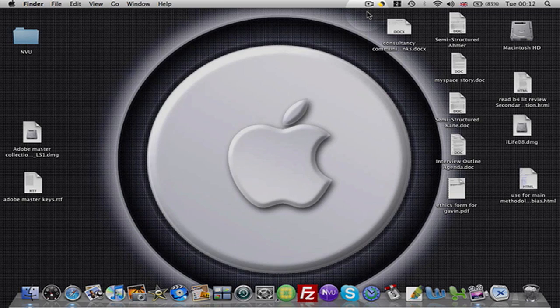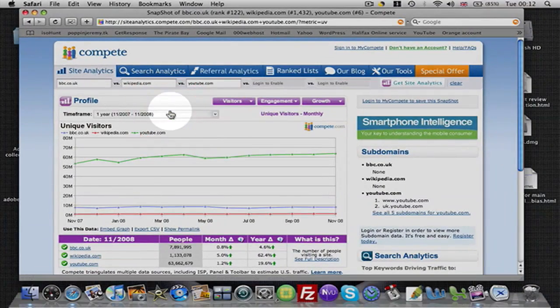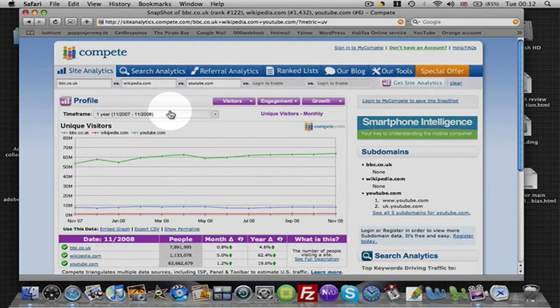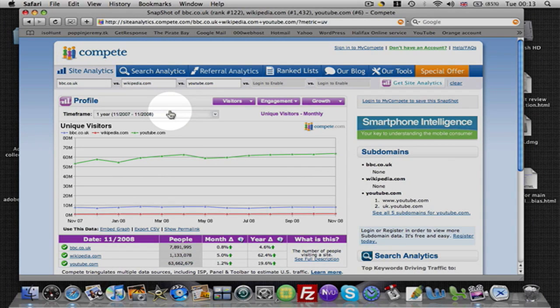Now, any of you can have access to this site. This site is called compete.com, that's C-O-M-P-E-T-E dot com. And what this site does is it actually compares traffic to websites.